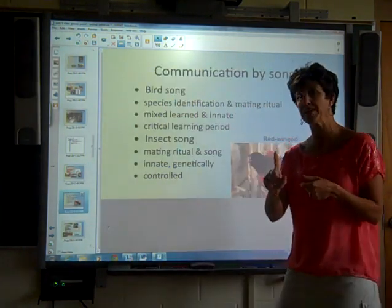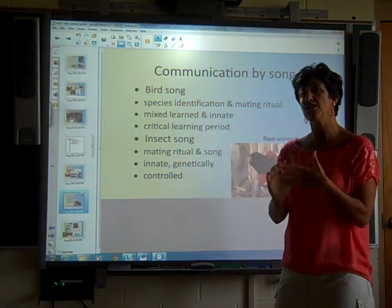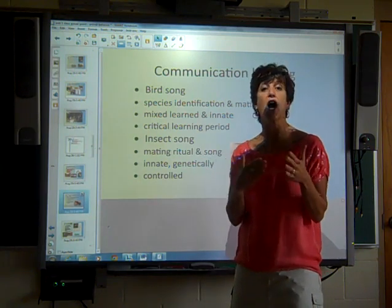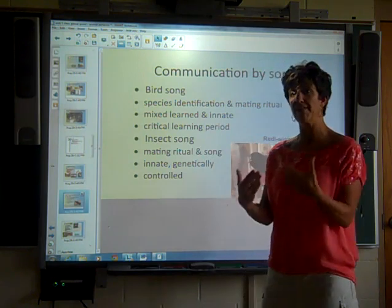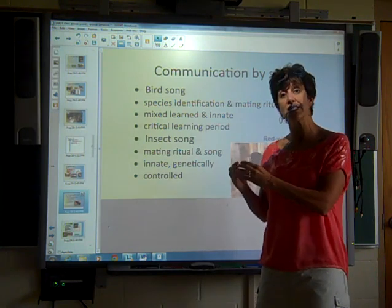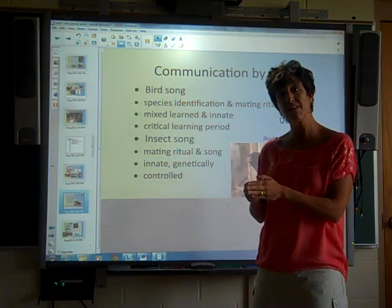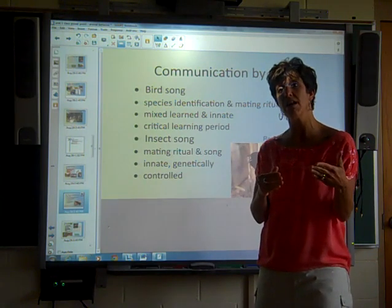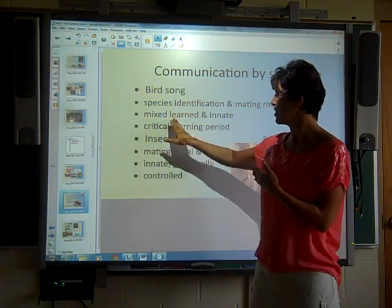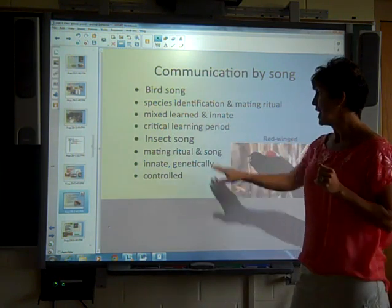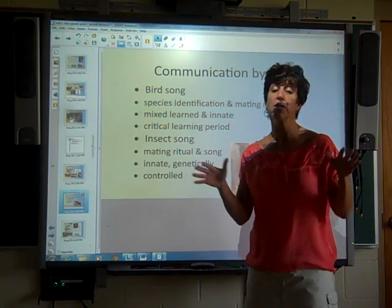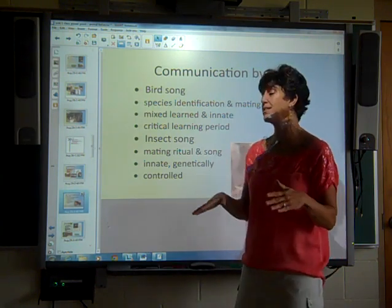Starting with number one: communication. Song and language is a really basic form of communication because it allows organisms to talk to each other — that verbal line. Bird species have very specific songs that are species-specific. It is an imprinting thing where they need to learn it within a critical period of time. It is both a mixture of learned behavior and innate. Insect songs, on the other hand, are completely genetic — they are born knowing their species' song.